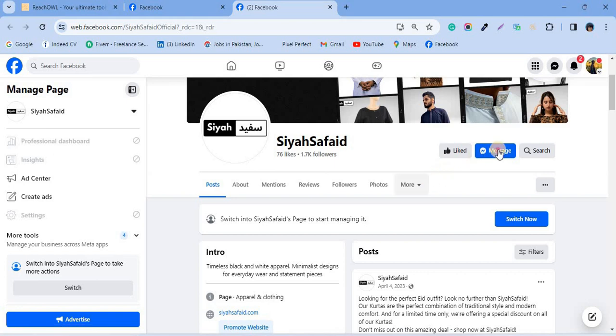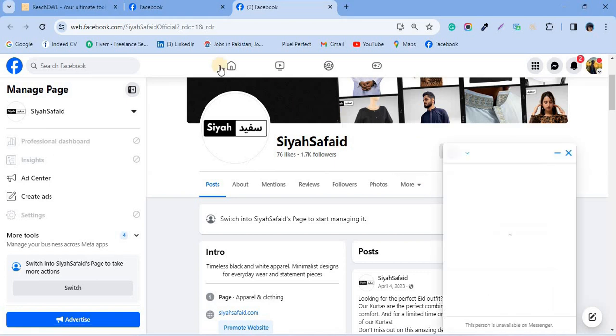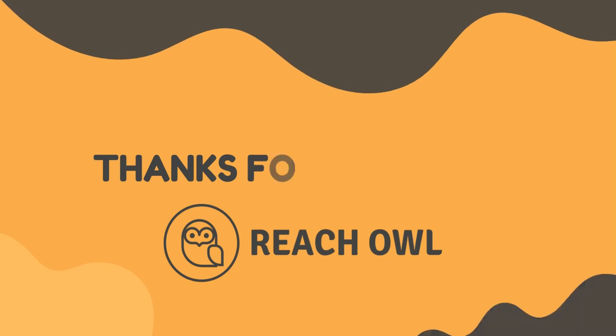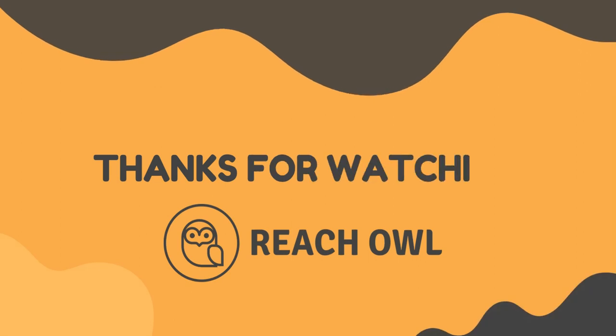That's it. You can see how you can maintain your outreach and never miss any failed profiles from now on. Thanks for watching and happy learning.